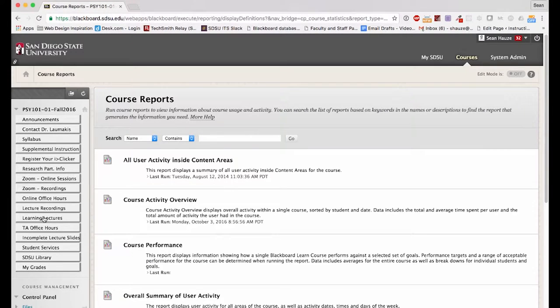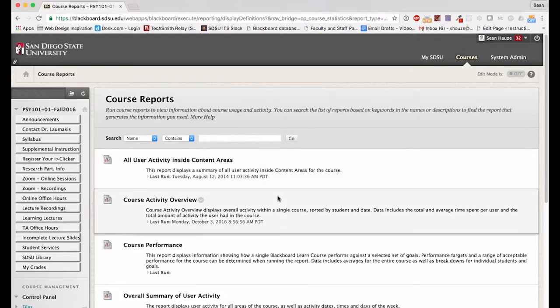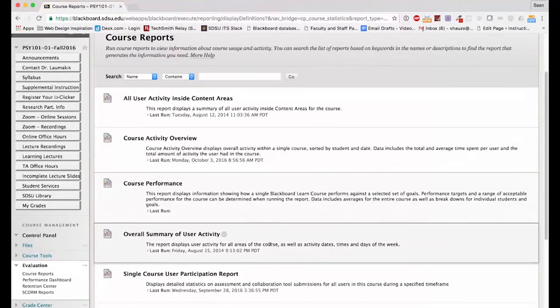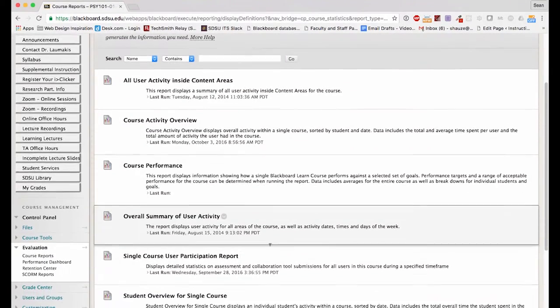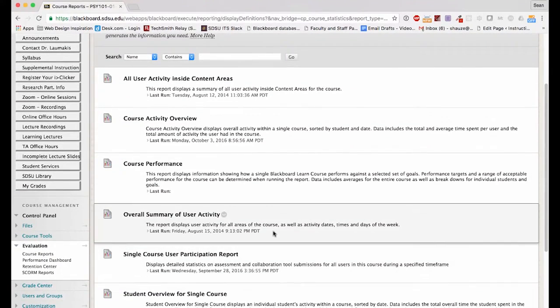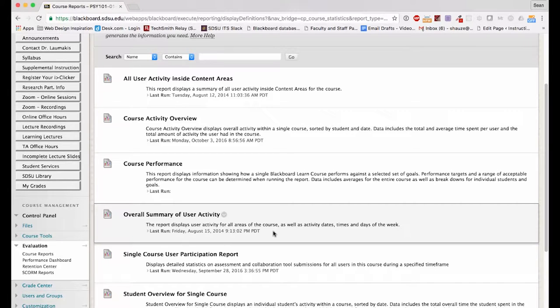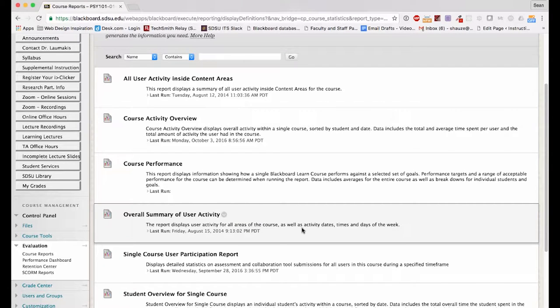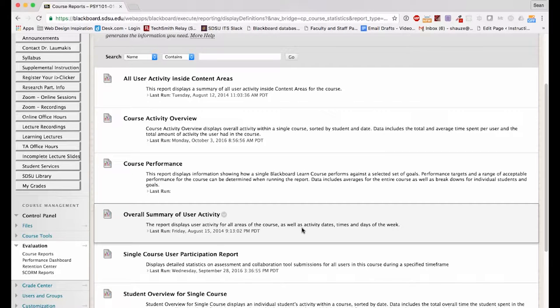Within Course Reports, you'll see several different types of reports with descriptions of the reports. What we recommend most is the overall summary of user activity, the fourth item down from the top. This report displays user activity for all users of the course, as well as activity dates, times, and days of the week.